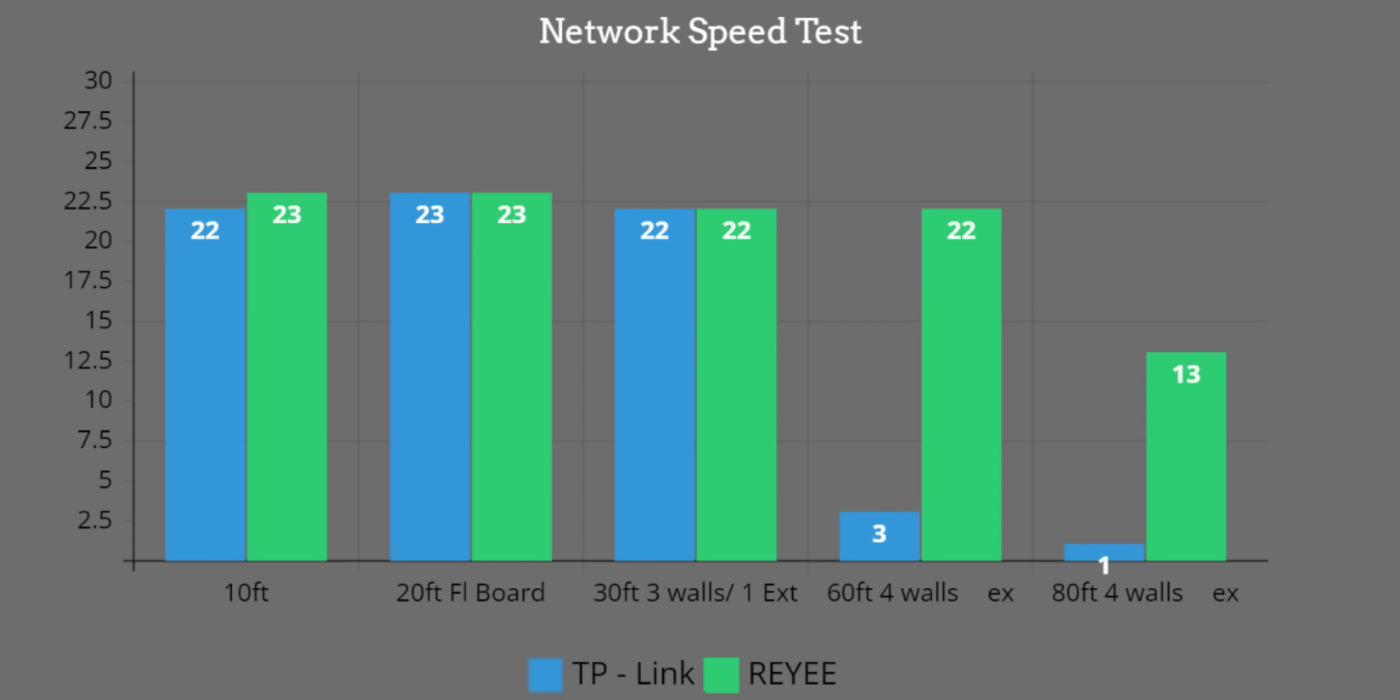In the back corner of the yard you can see that 60-foot distance: 22 still on Rehi and only 3 on TP-Link. When we went further back you can see TP-Link dropped off to 1 millisecond and the Rehi was still maintaining at 13 milliseconds ping.